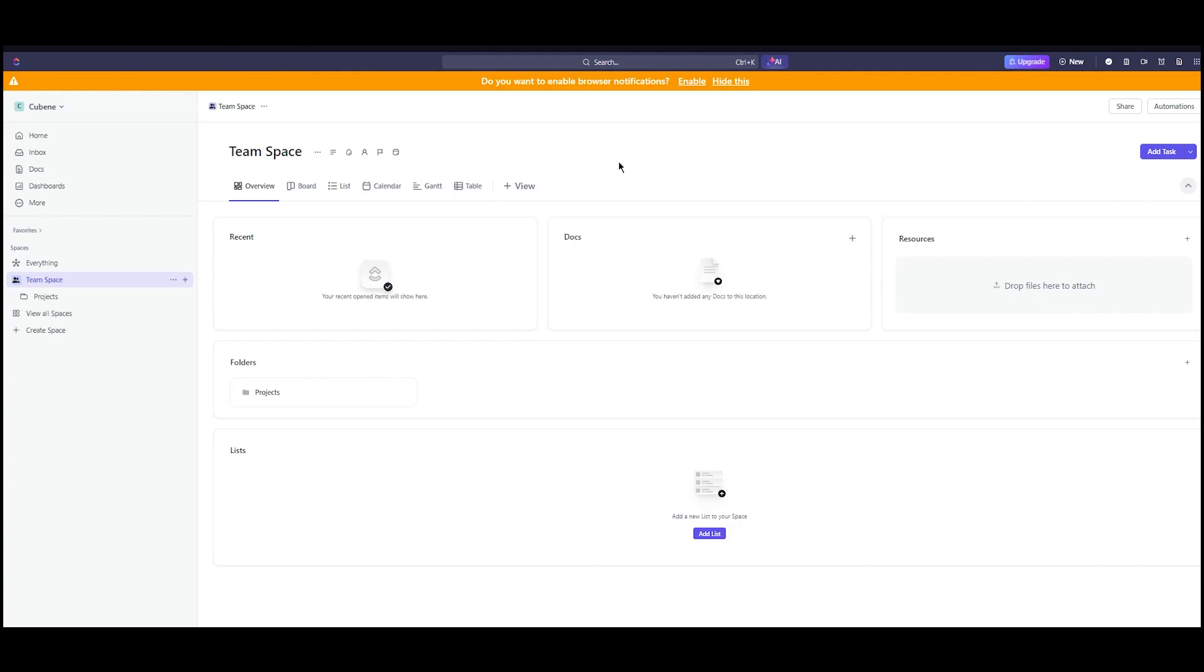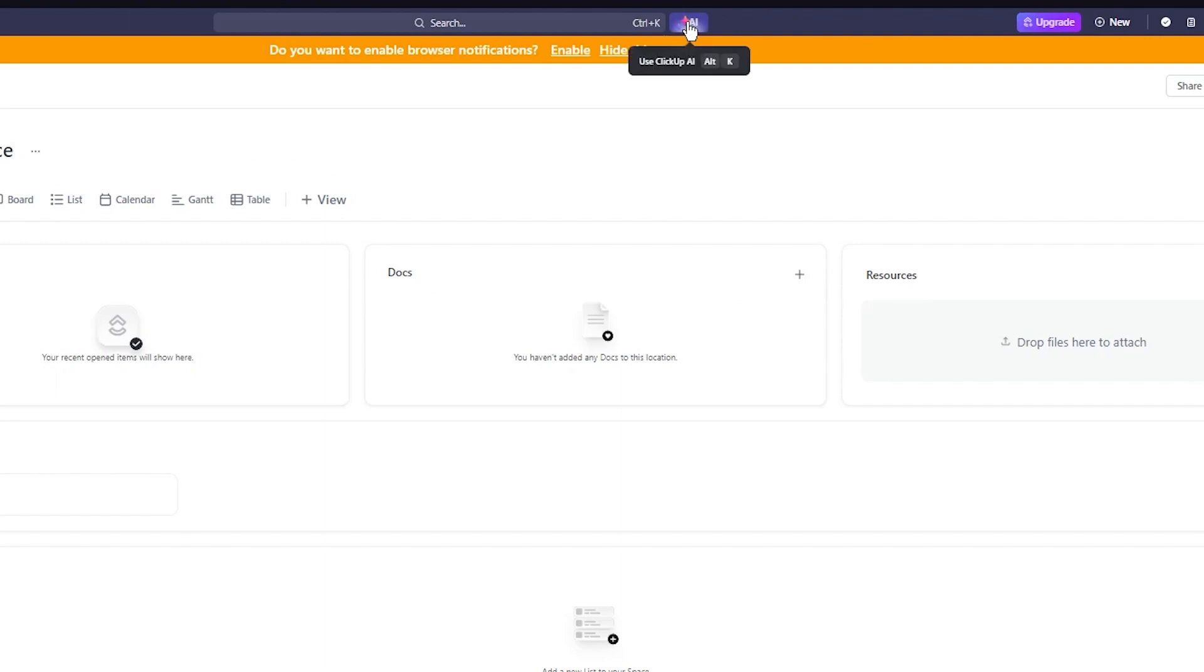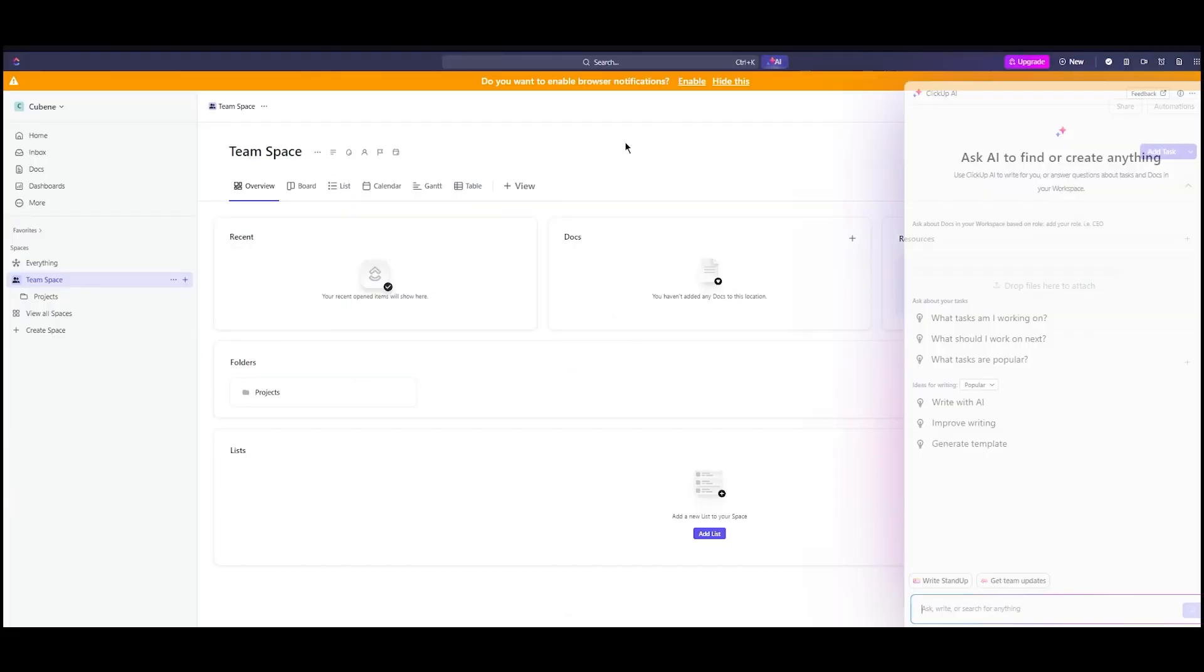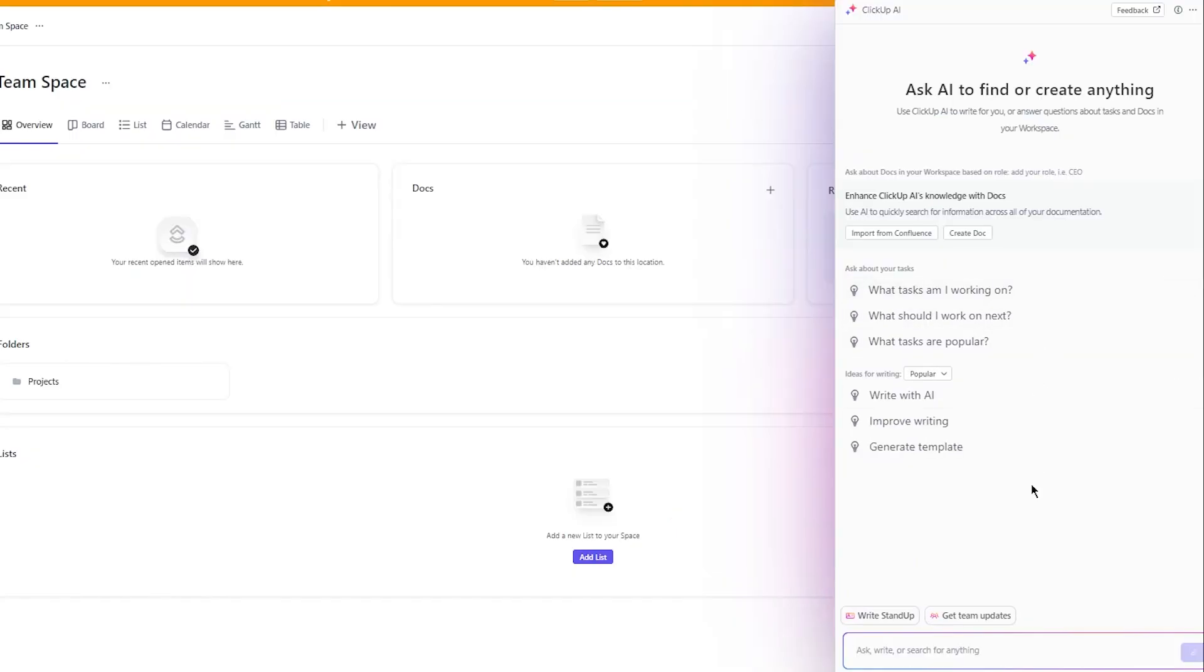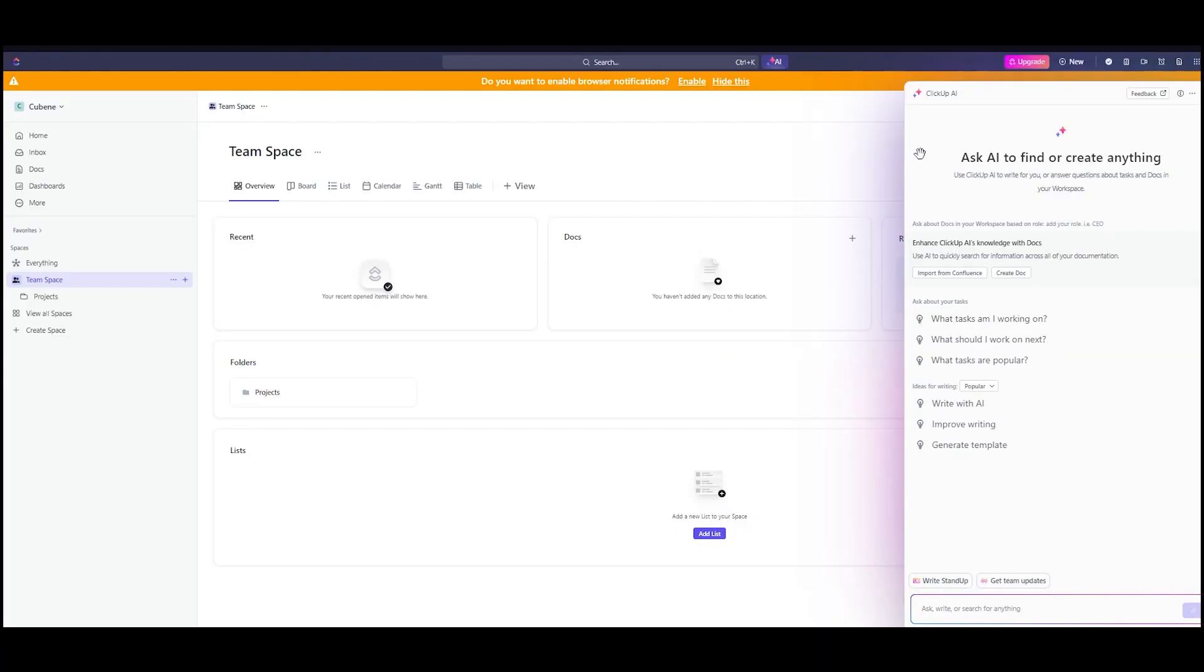To start using ClickUp Brain, you're going to come up here where it says use ClickUp AI. You're going to click on it and it's going to start giving you these prompts. Ask AI to find or create anything. Enhance ClickUp's AI knowledge with Docs so you can let the AI know about your business or your team or your project.